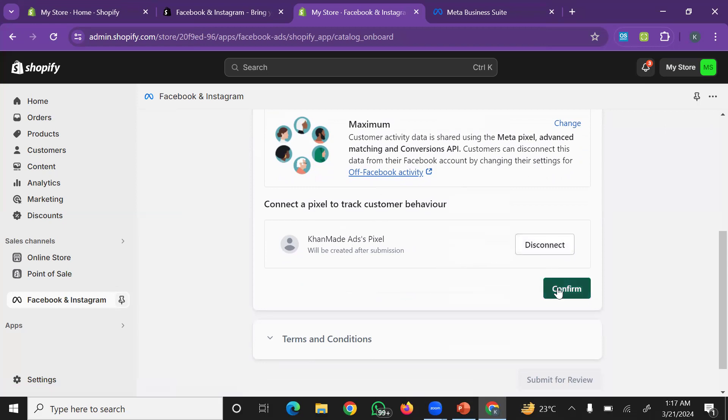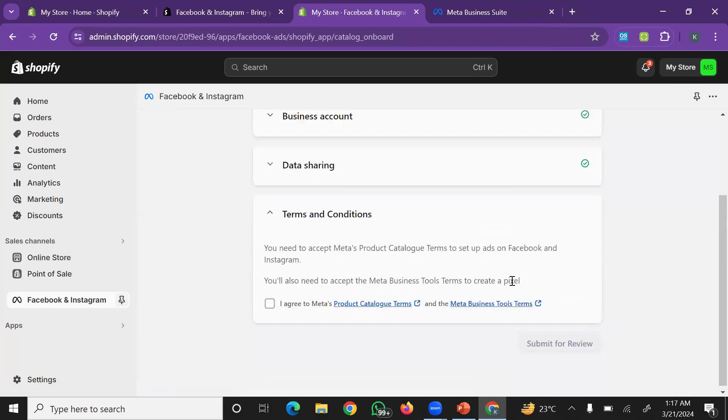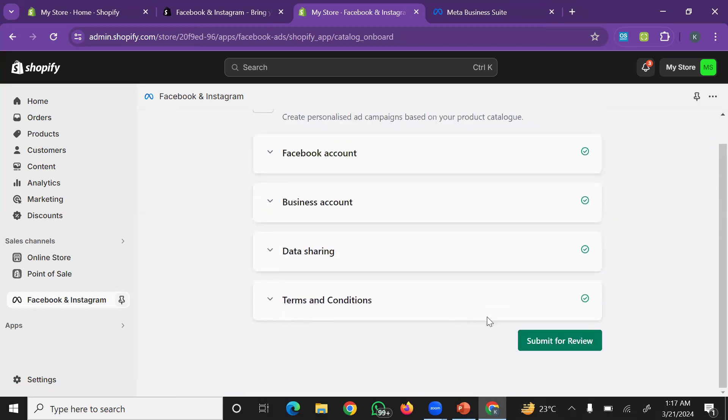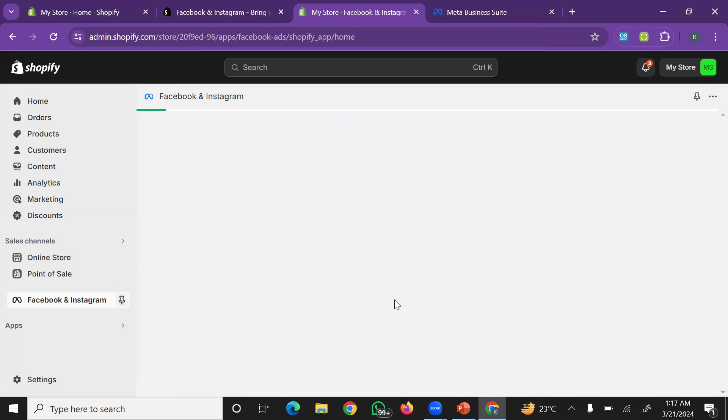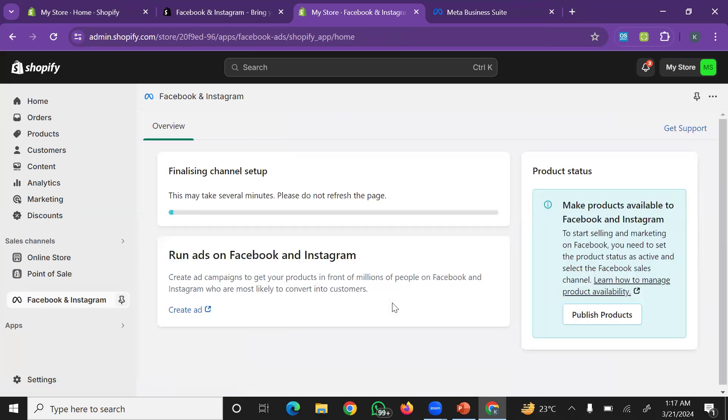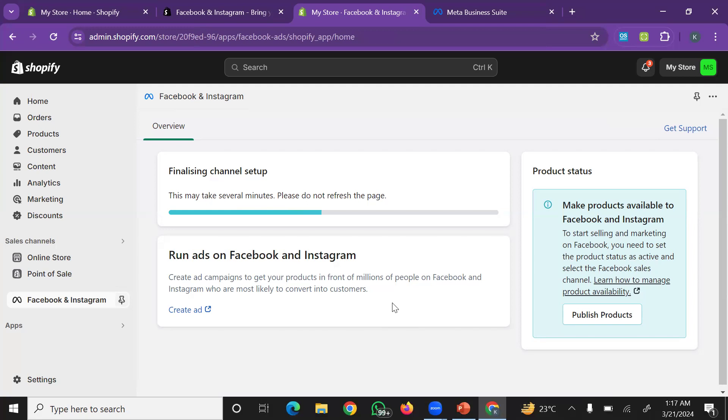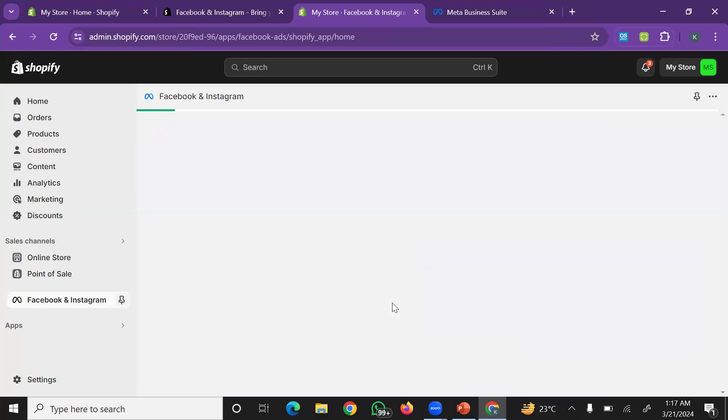After that, the pixel: create new pixel. Click on create new, then simply confirm. Confirmation: I agree to Meta policies, and submit for review. After a few moments, Shopify will verify this. It takes about one minute, or sometimes 10-20 seconds. Then it will be set up. During this time, you can refresh the page. If it's still on the same page, wait about 10 to 20 seconds.